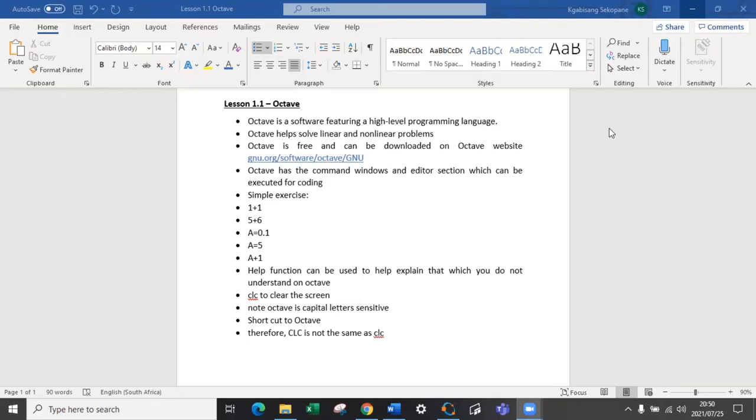This is lesson 1.1 and in the future there will be more uploads that will help you to have a smooth journey if you are new to Octave or if you are just trying to refresh your memory or if you want to advance your skills. I am just a chemical engineering student graduate and I want to share with you my experiences and what I've learned throughout my journey.